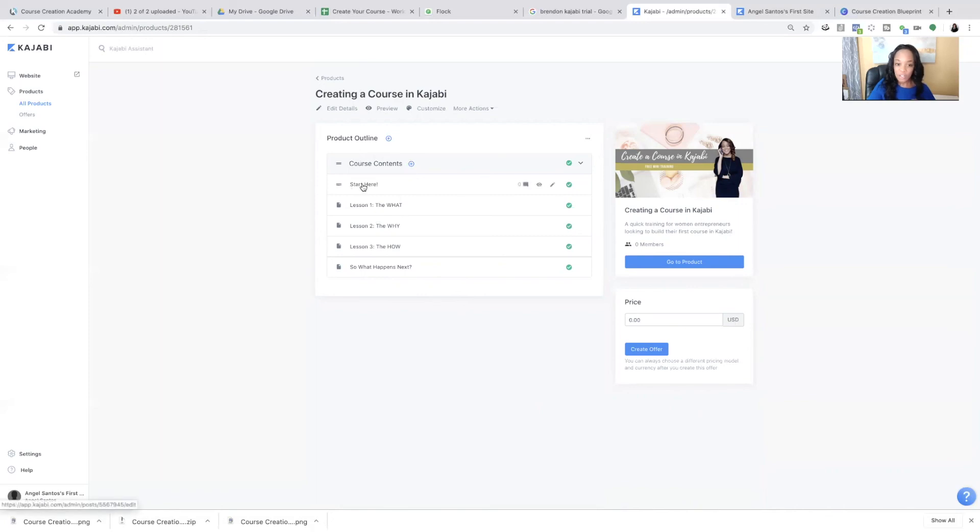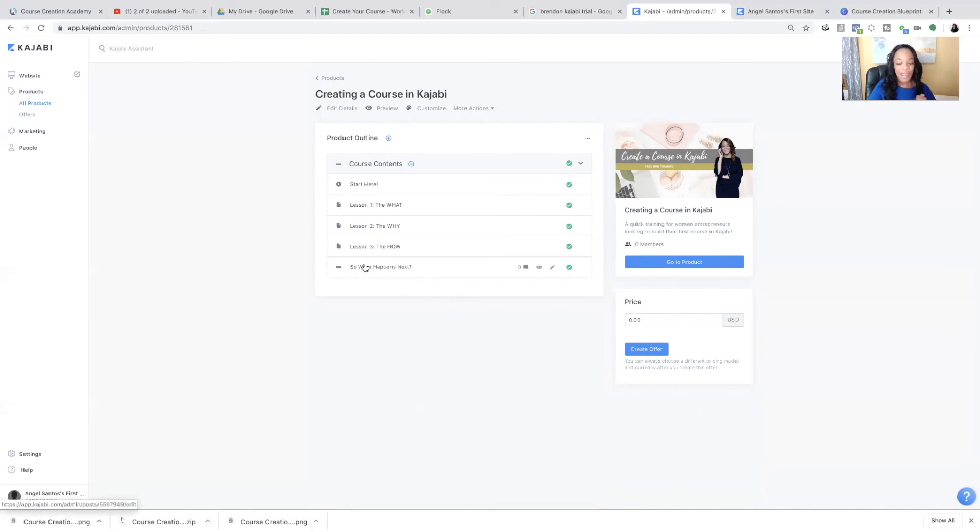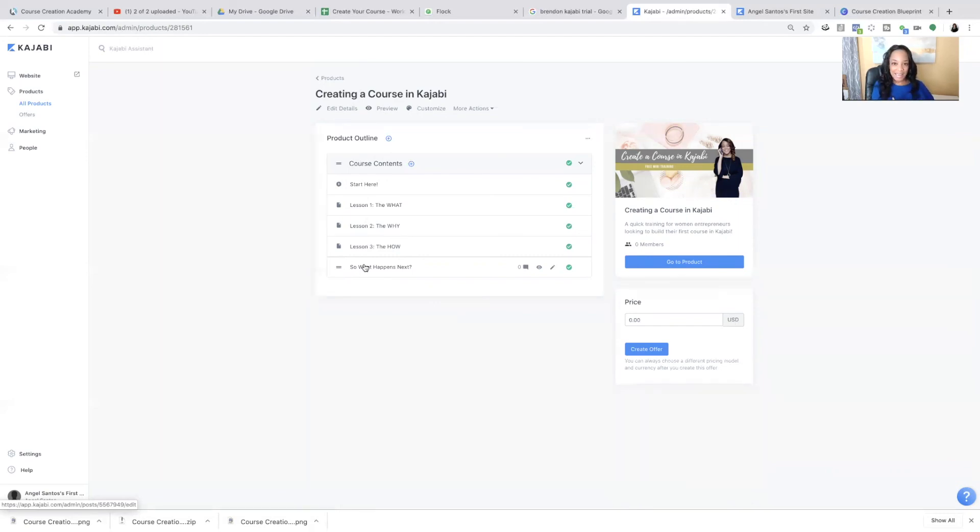And now all you're going to do is go through each other portion. So start here is what we just changed. Now you're going to go lesson one, lesson two, lesson three, lesson four. And once you do that, you will have officially created your first course in Kajabi. It is absolutely possible. You can do this. Your people are waiting on you.